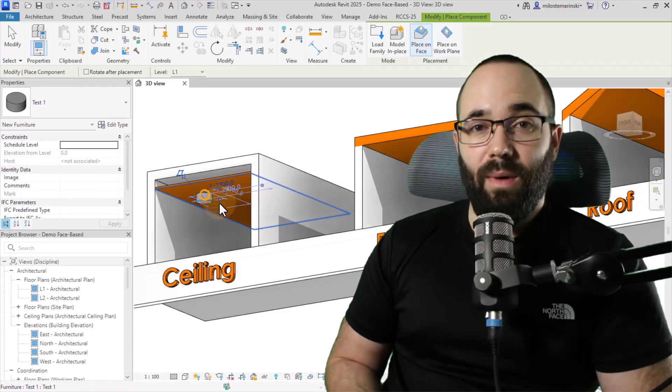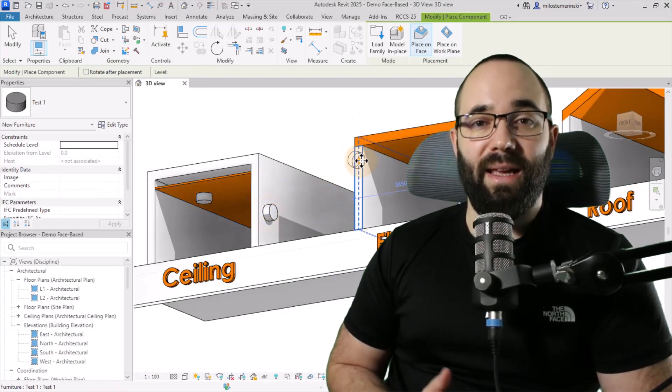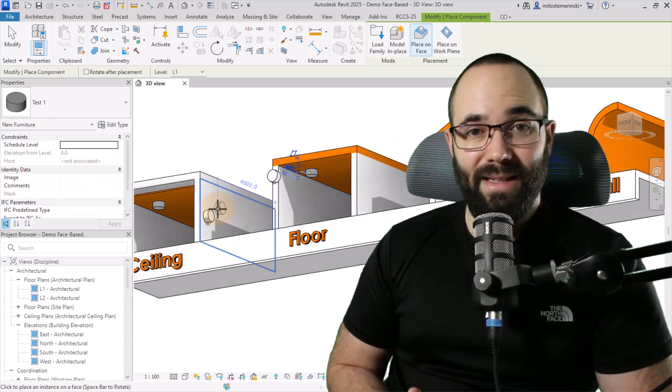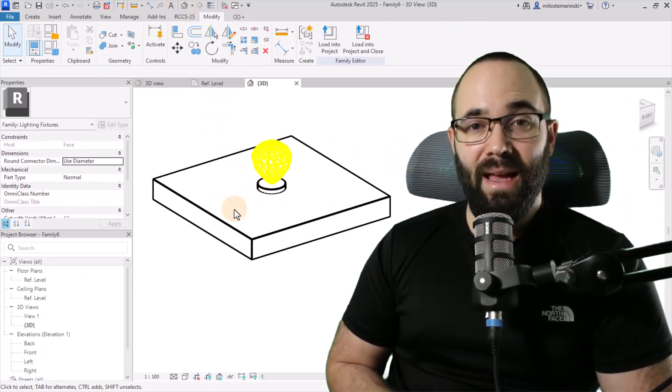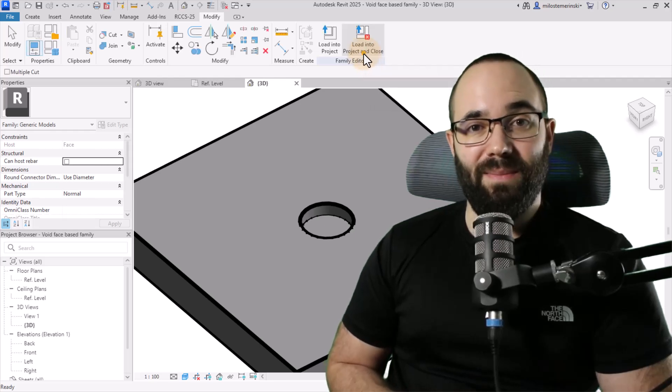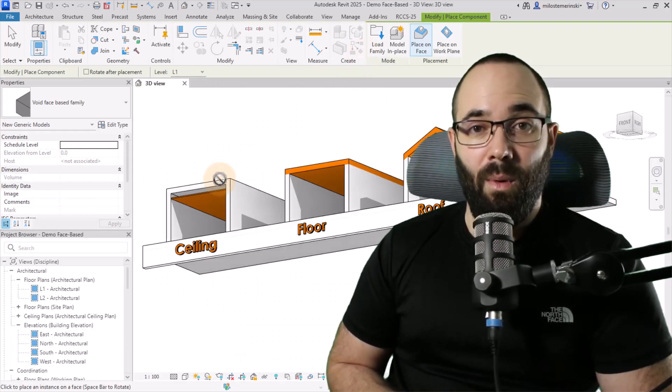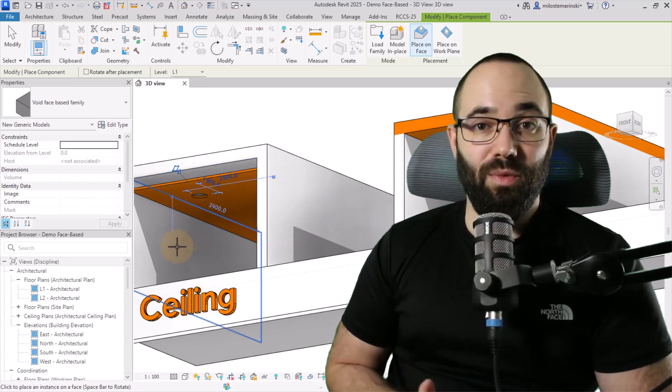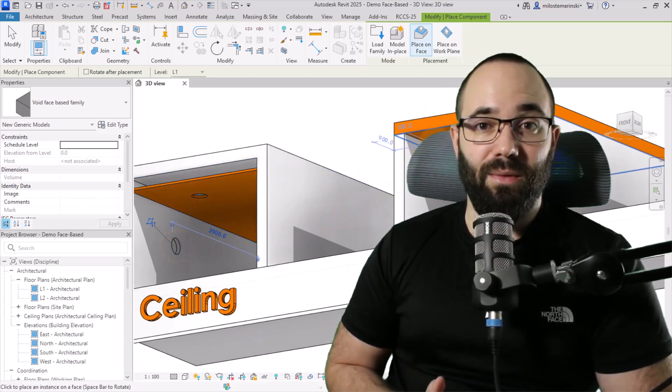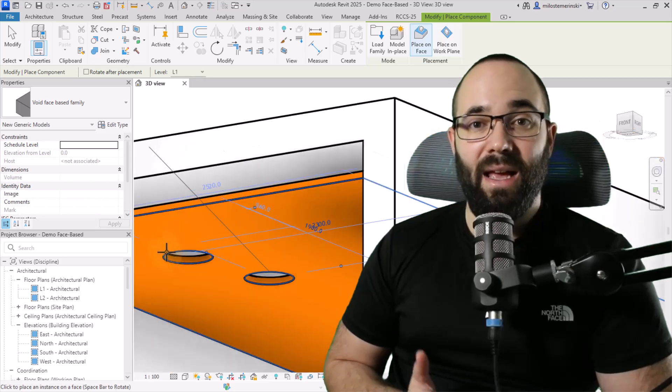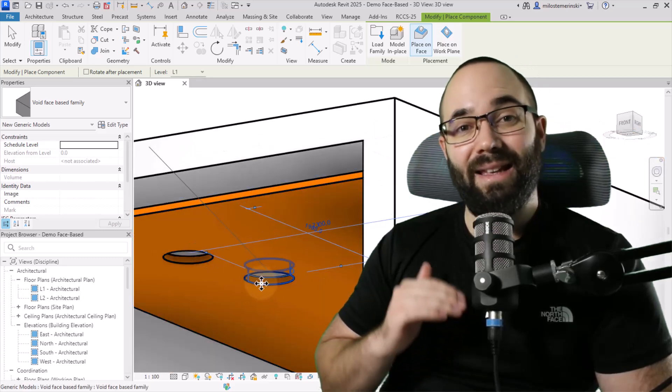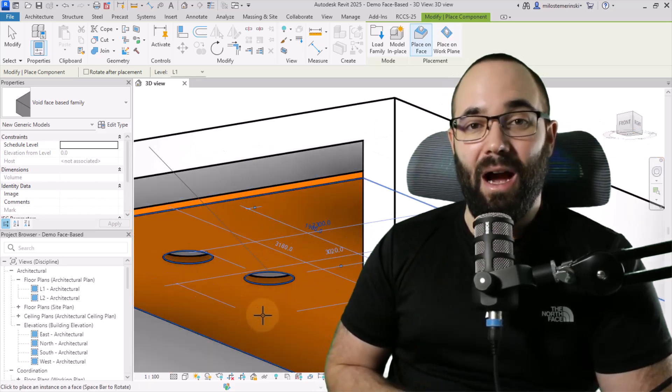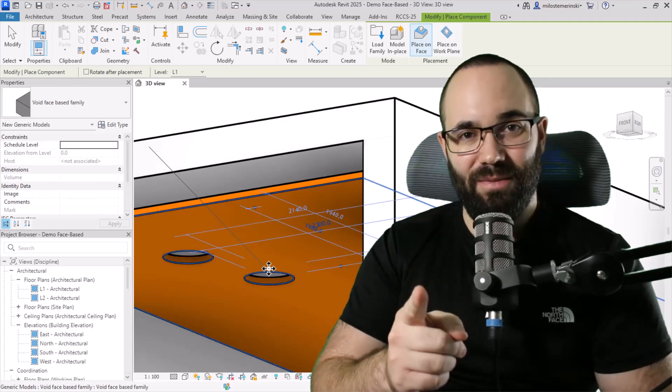In this video, I will be showing you how to create a face-based family, how to place it, how to create a face-based light family, and even how to create a face-based family that uses a void that's going to cut into the host. This is really useful in situations where we have recessed lights and where we need to actually cut into the ceiling to place our family.